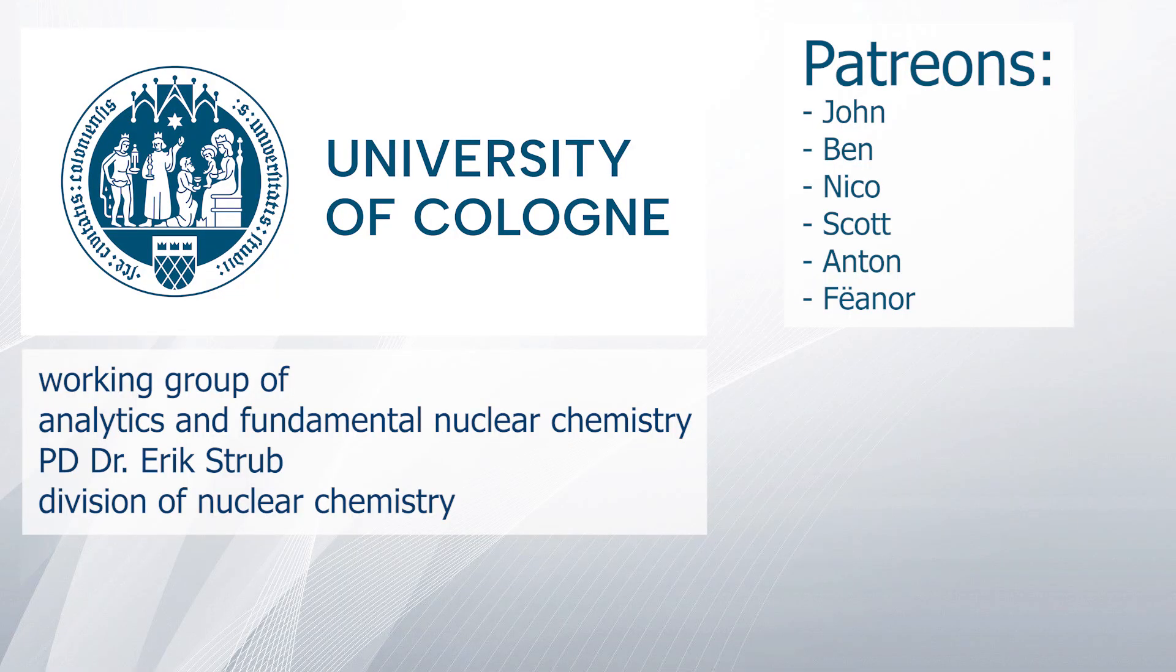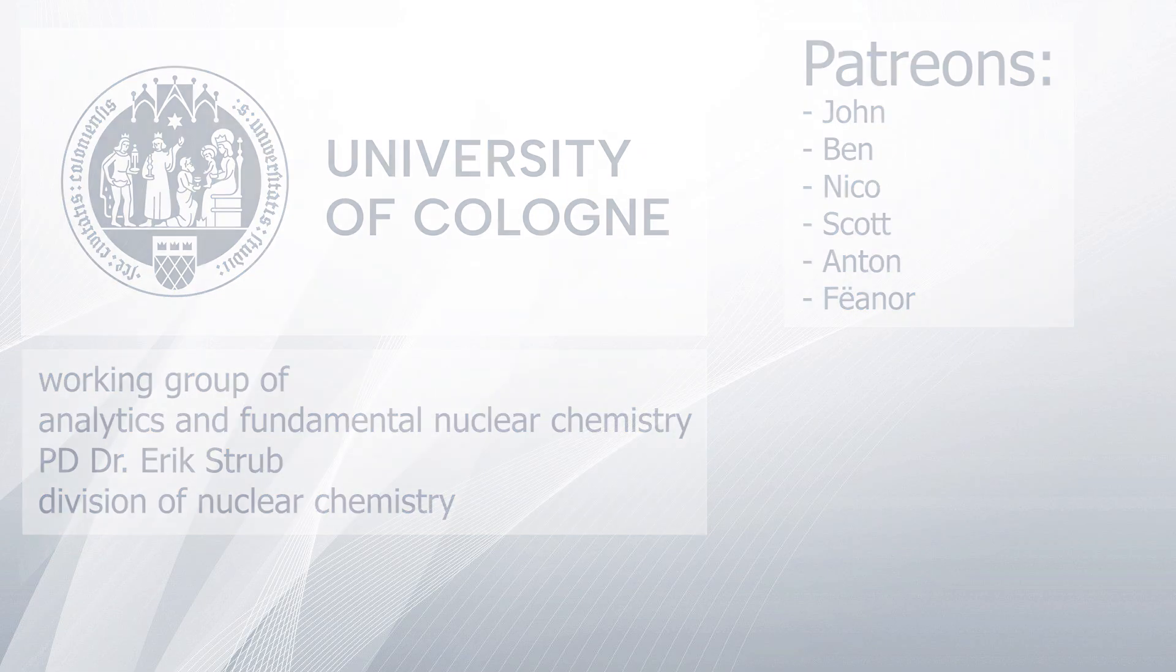A special thanks goes to the Working Group of Analytics and Fundamental Nuclear Chemistry from Dr. Erik Strupp and the Division of Nuclear Chemistry at the University of Cologne, and to my Patreons. With that being said, goodbye!